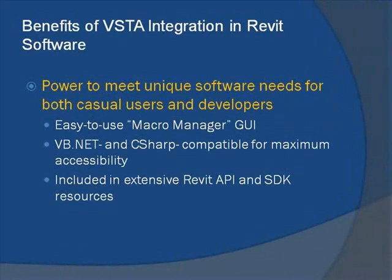First and foremost, it has given casual users and developers alike the power to meet unique software needs on top of those fulfilled by the tools that come standard with Revit software. The Macro Manager graphical user interface makes it easy and quick to write macros that automate tedious and normally time-consuming tasks using the familiar VB.net and C-sharp programming languages.